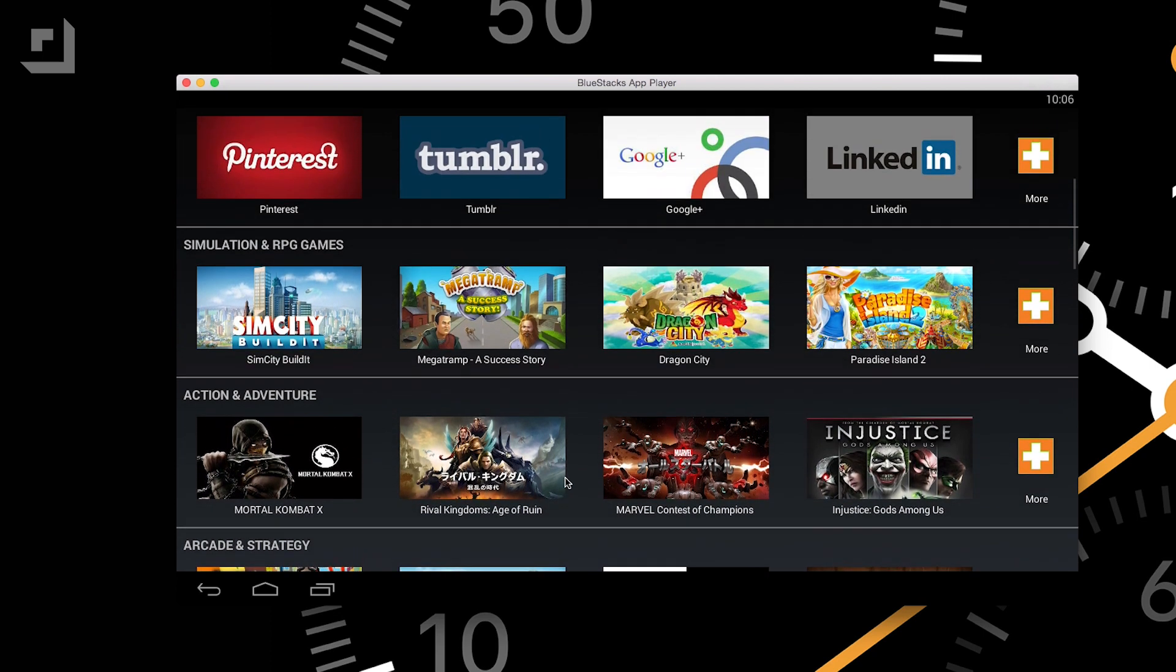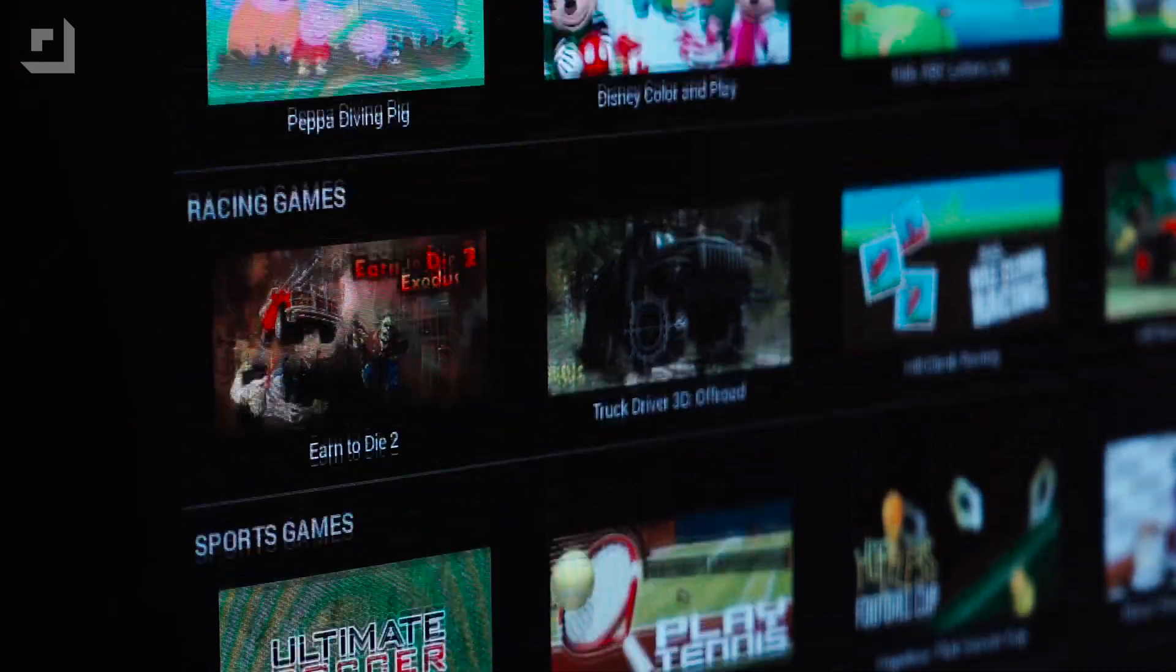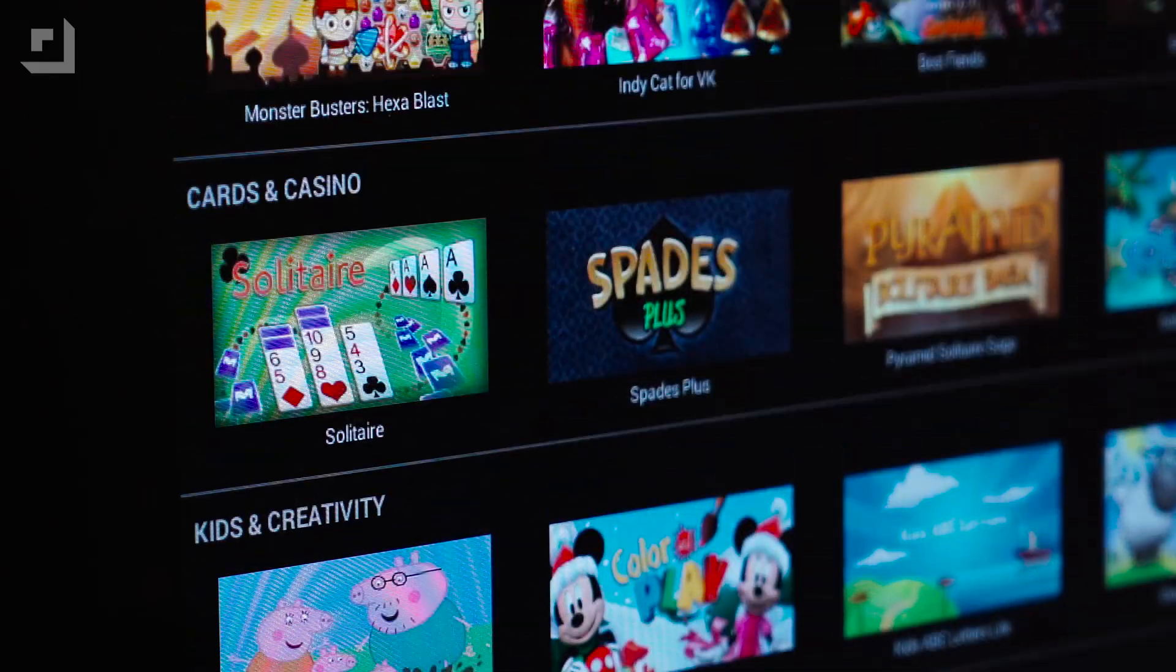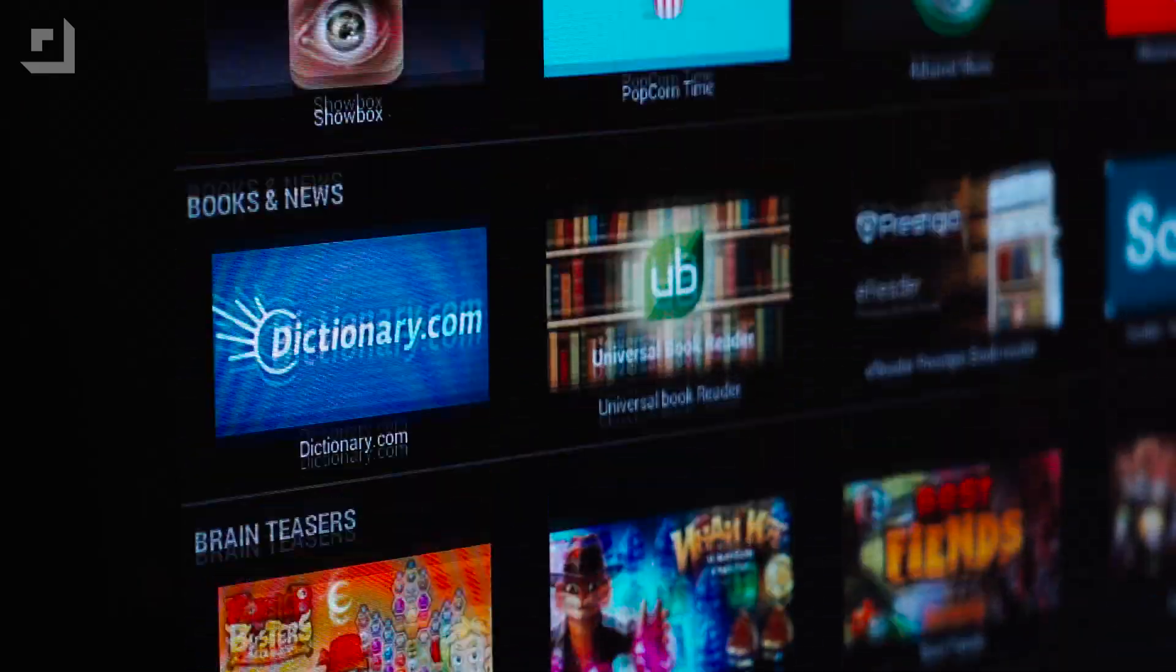These are split into different categories including top apps, social and communications, audio and video, and tools and productivity just to name a few.